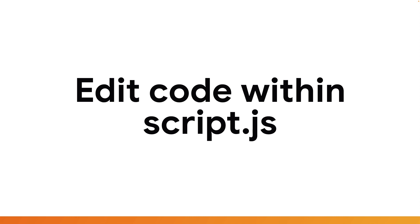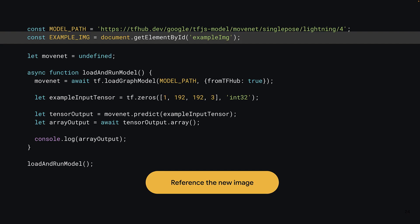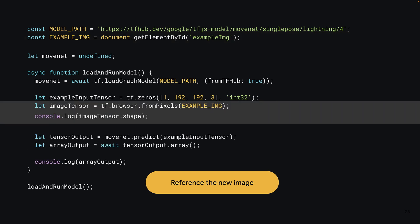Now it's time to head back and continue editing the JavaScript within script.js. Now that you've got an image available on the web page, update your code to grab a reference to that image. You can call document.getElementById and pass to it the ID of the HTML element — in this case 'example image' — which will be stored as a constant named example_image. Next, you can use tf.browser.fromPixels and pass to it the example_image constant to create a new tensor called imageTensor. Finally, console.log the resulting tensor's shape to check what it looks like.